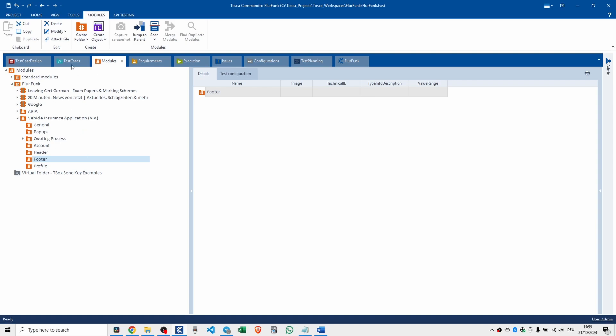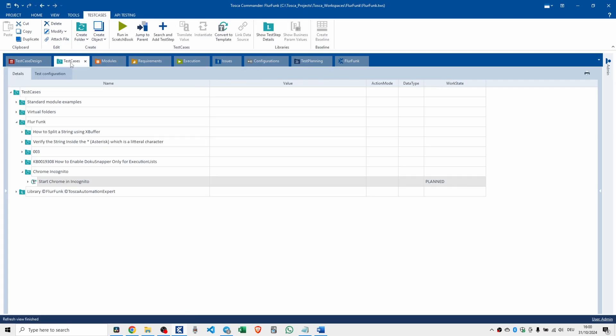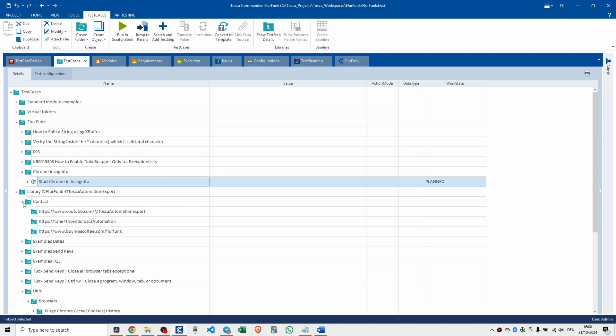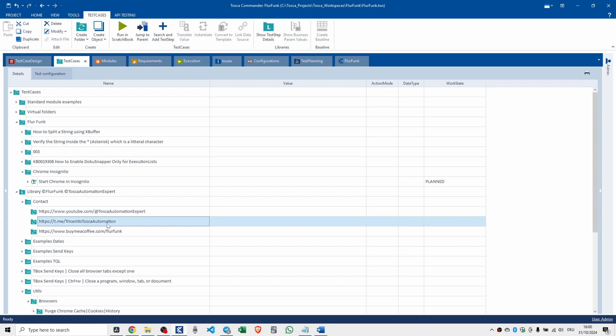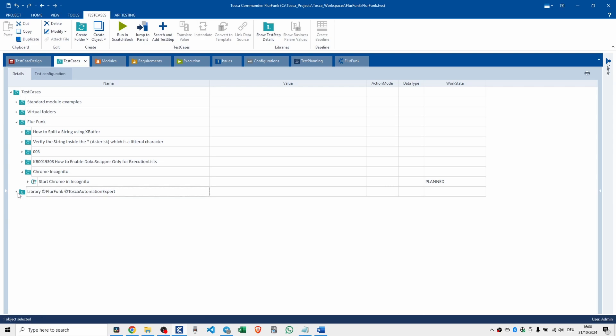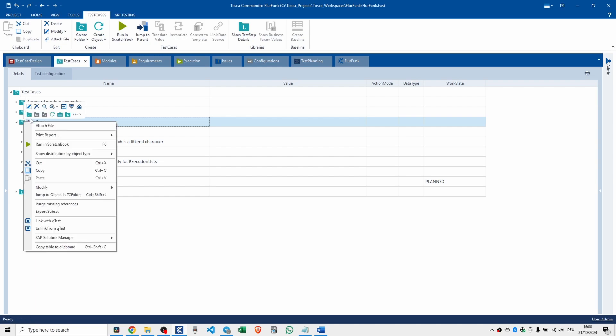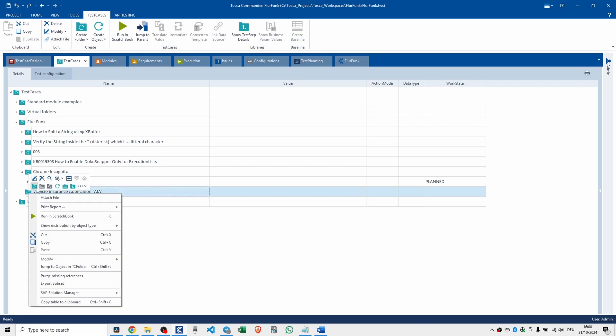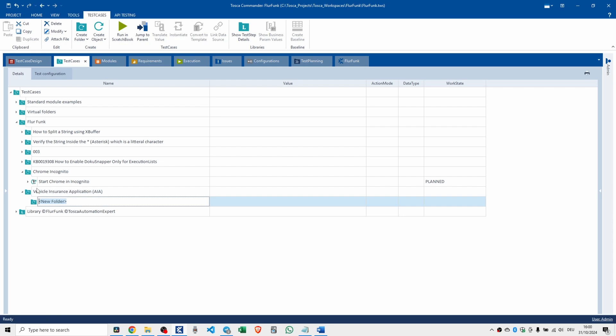If we go to the test case section, this is a library of reusable test step blocks. Just as a side note, if you want to contact me, there's the YouTube channel, the Telegram channel. I'll put some QR codes on the screen here. And if you want to buy me a coffee, that'll be really appreciated. But let's get back to business. If we go in here, this is how things should be laid out. So you create a folder. What's the name of the application? Well, it's Vehicle Insurance Application, VIA.